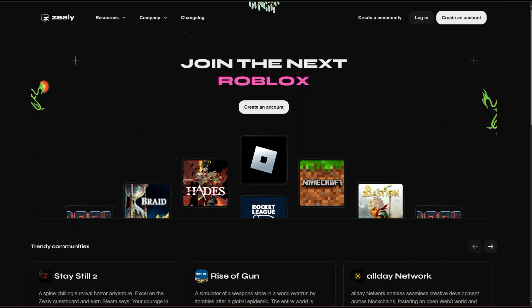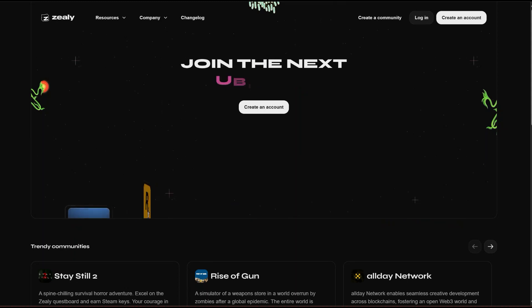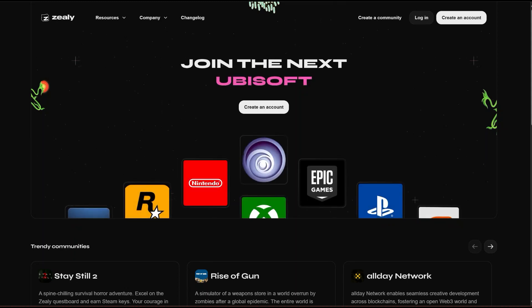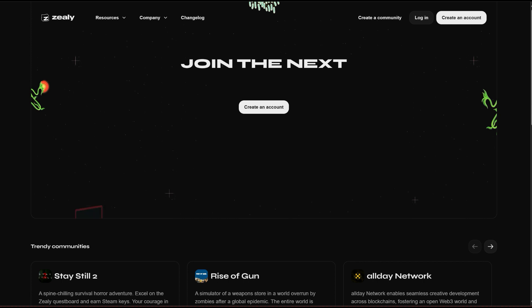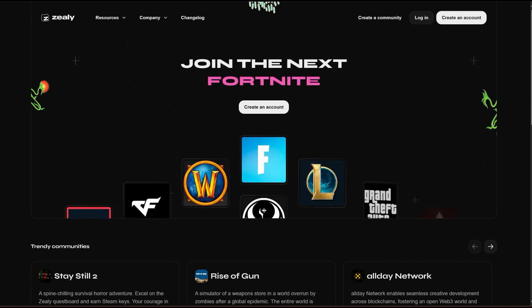Hey, what's up guys, welcome back to another video. If you are an airdrop farmer or a new one and want to start your airdrop farming, one of the important accounts that you must have is a web3 community account.